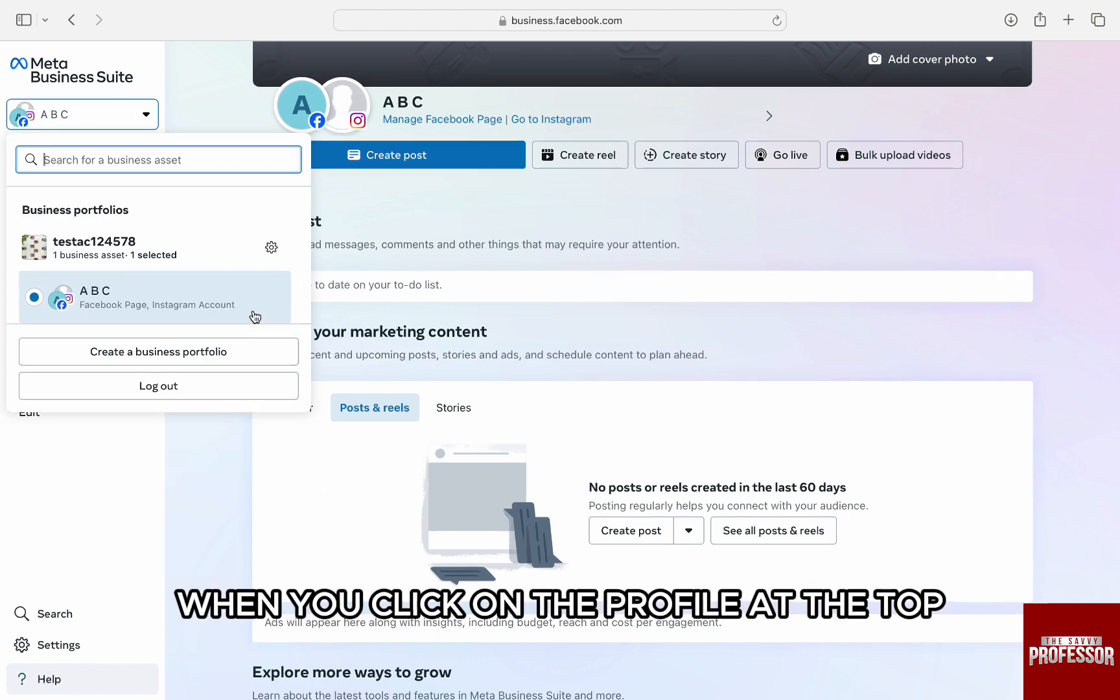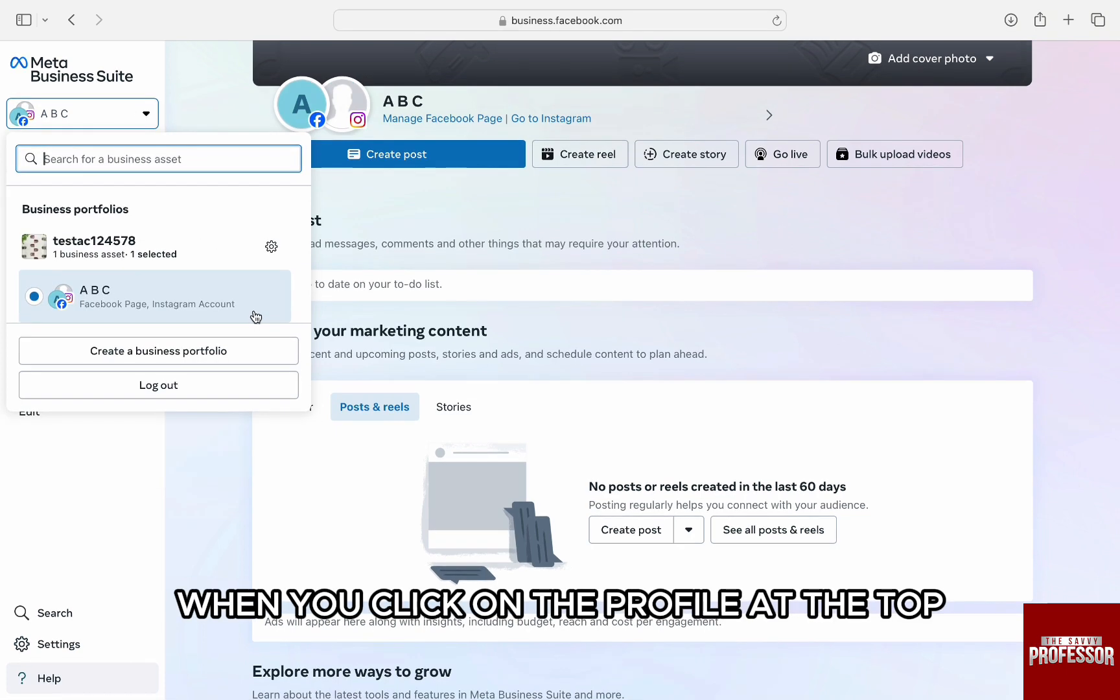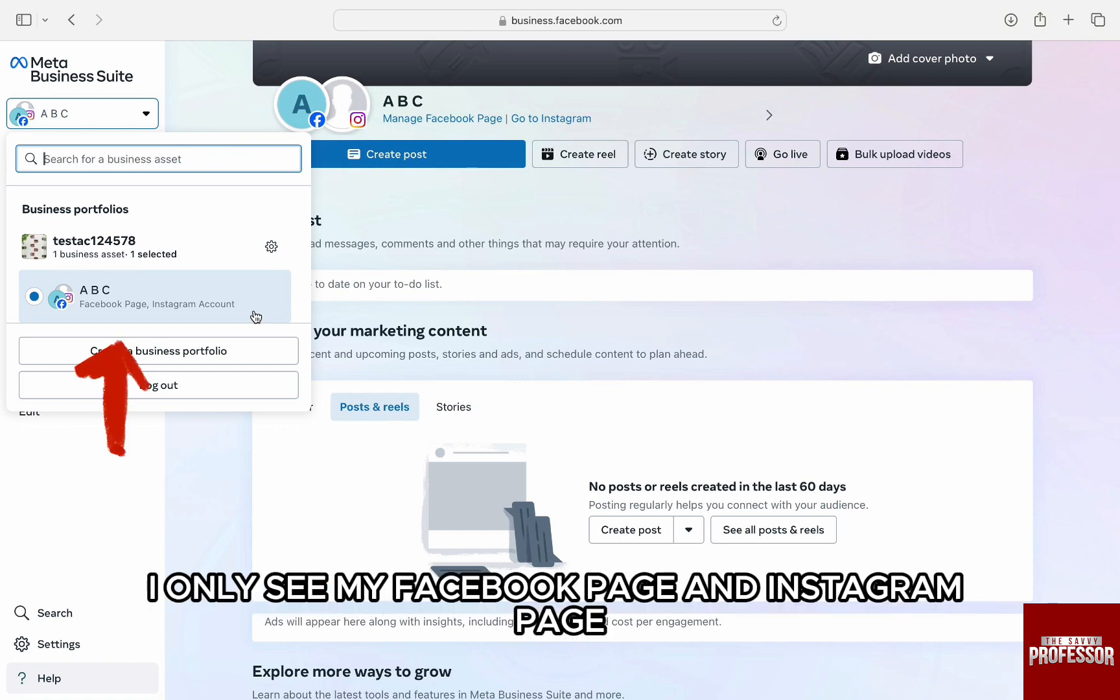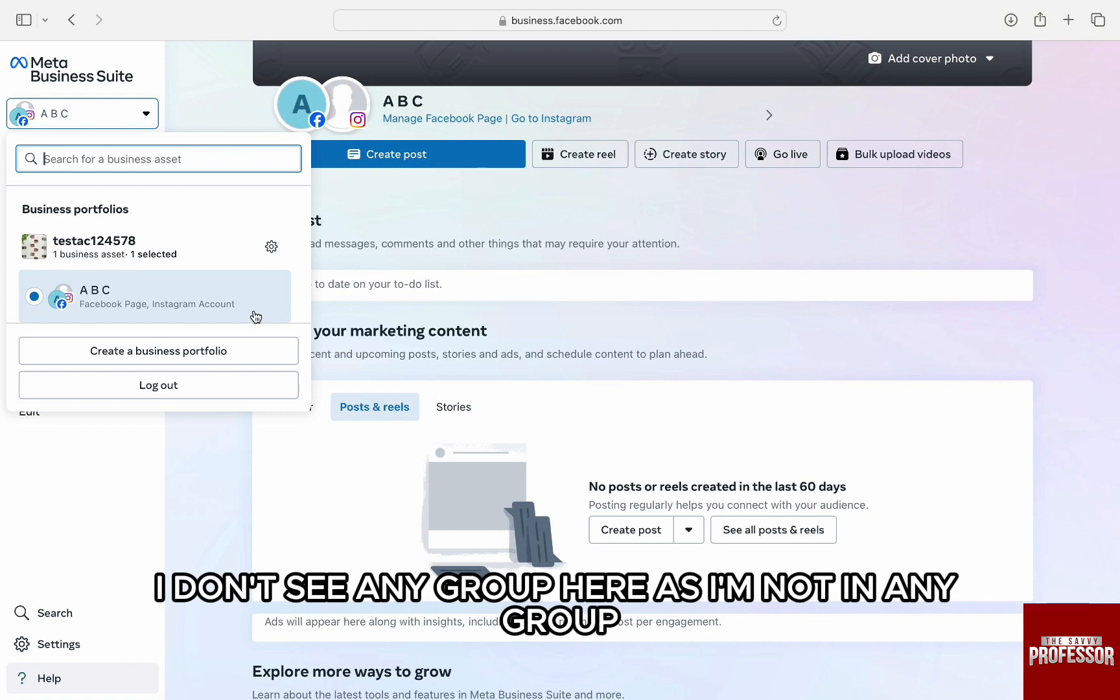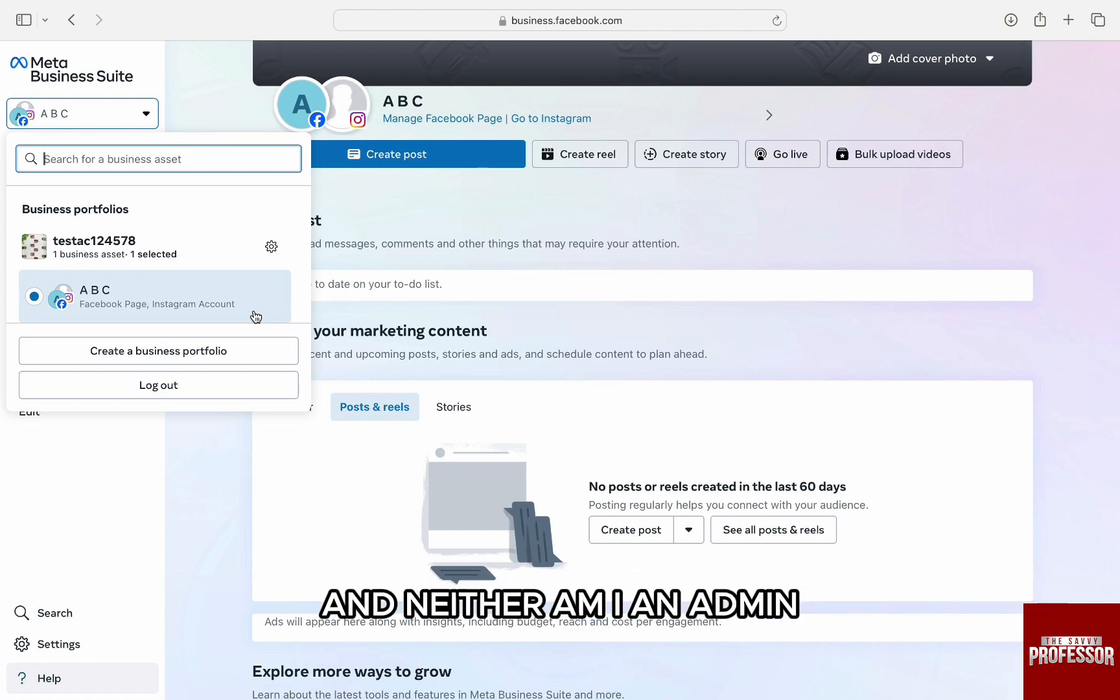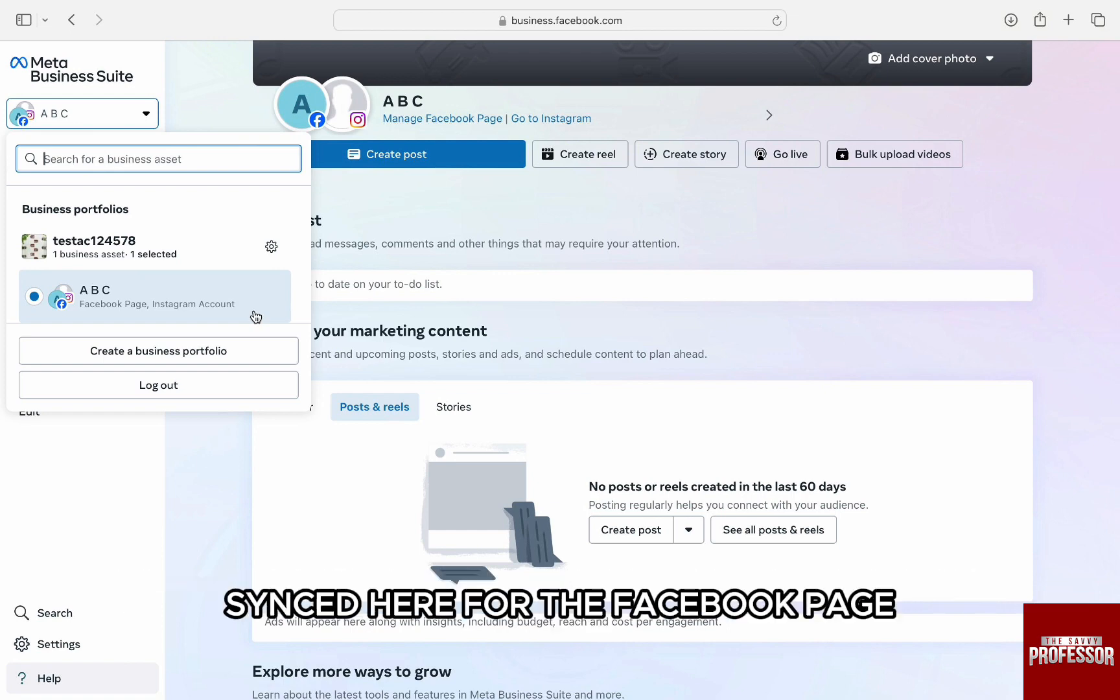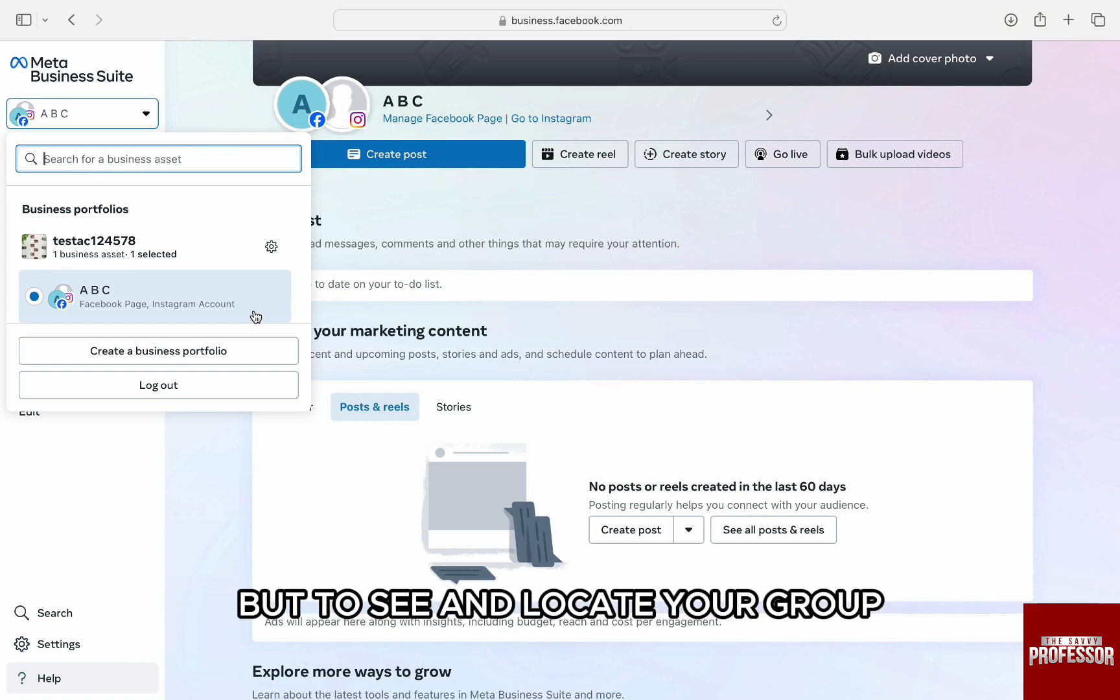When you click on the profile at the top, you will see the business portfolios. I only see my Facebook page and Instagram page. I don't see any group here as I'm not in any group and neither am I an admin. If you are, you will automatically find your group synced here with the Facebook page.